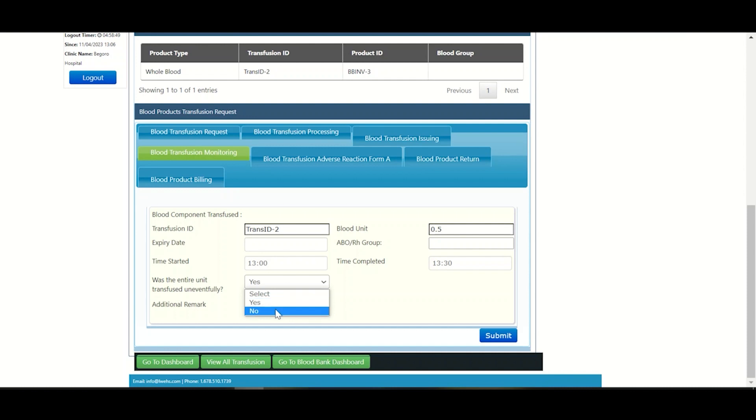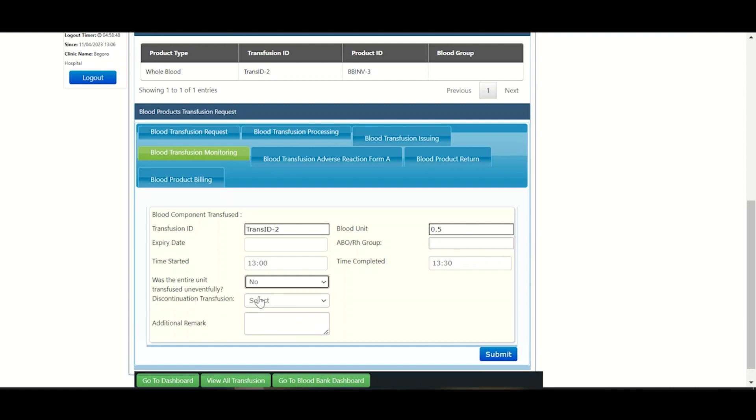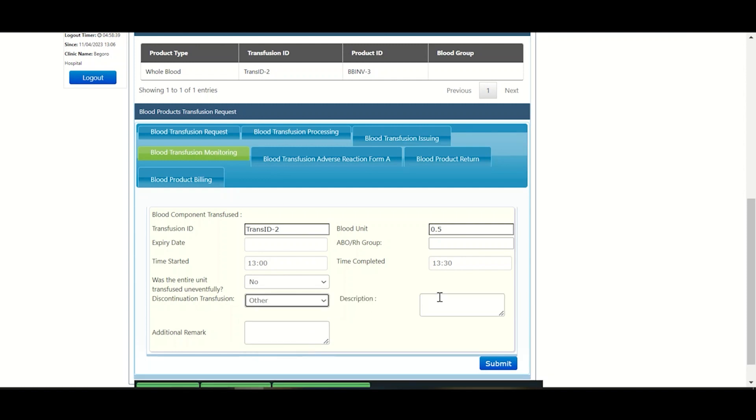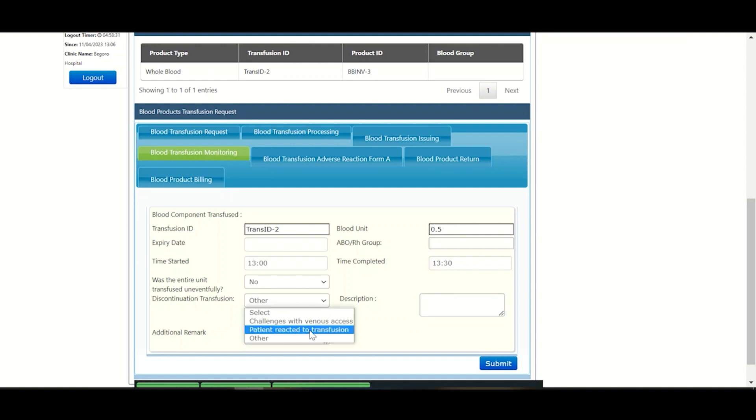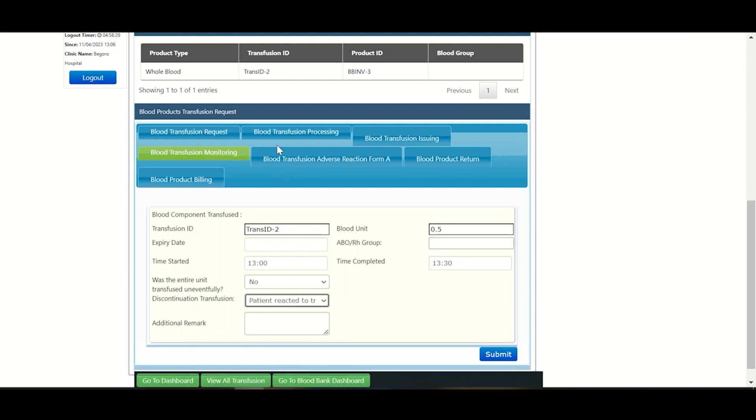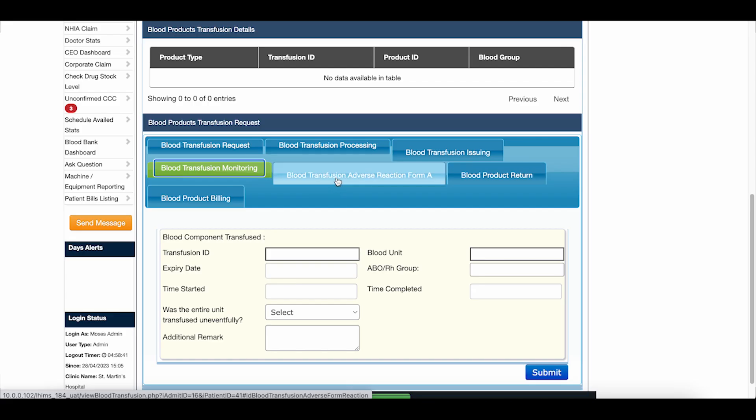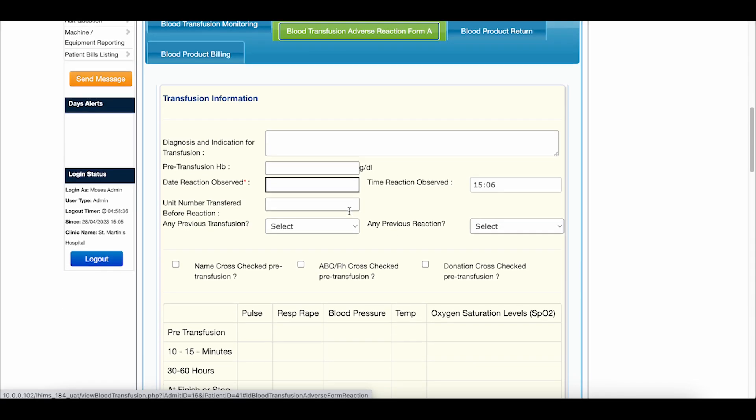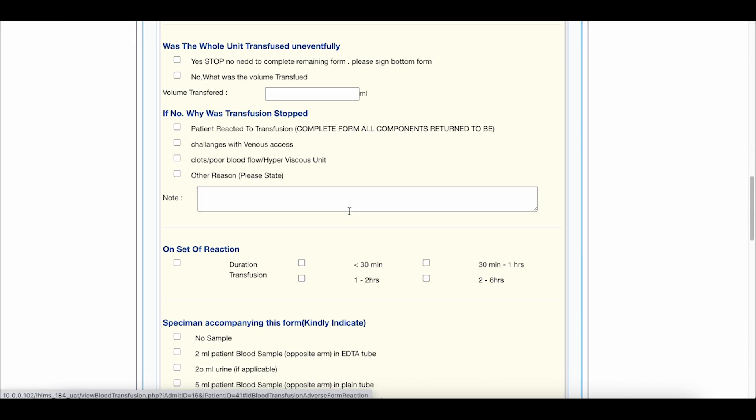From the dropdown in that list of options, if you choose other, then you will give the description of that other. But if you should select patient reacted to transfusion, you then click on the blood transfusion adverse reaction form tab and fill out the form.